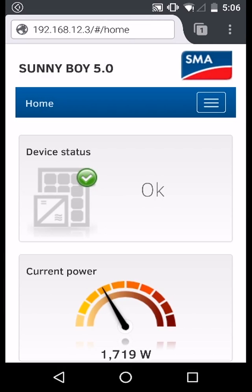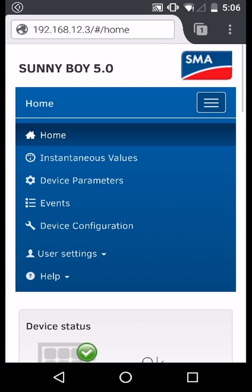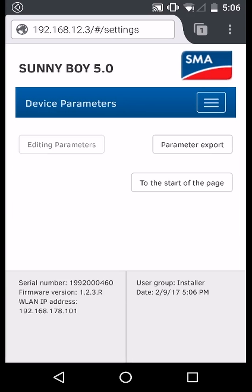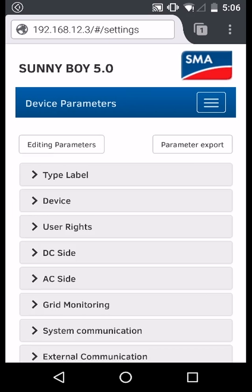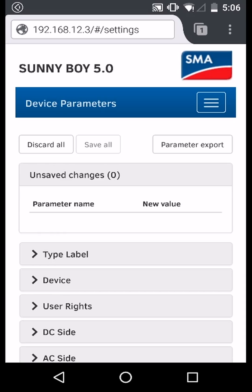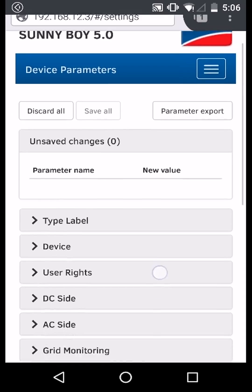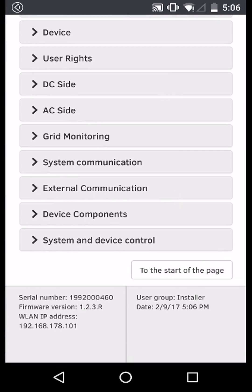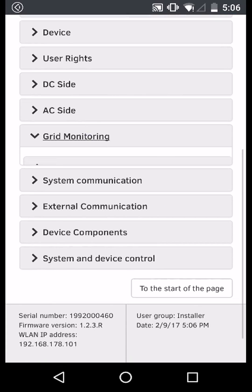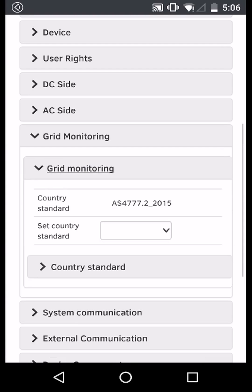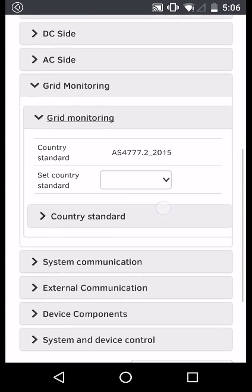When you have logged in successfully using your grid guard code, navigate to device parameters from the top right menu. Now select editing parameters on the left and then scroll down the page until you come to grid monitoring. Select grid monitoring again and then country standard.